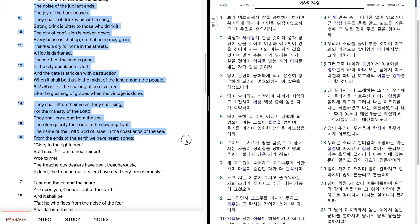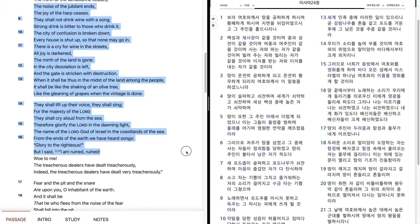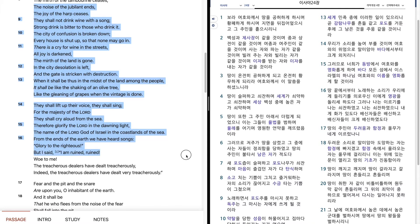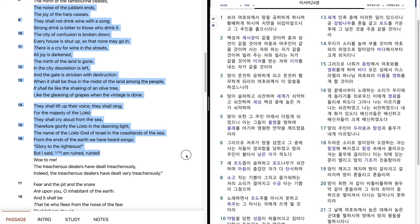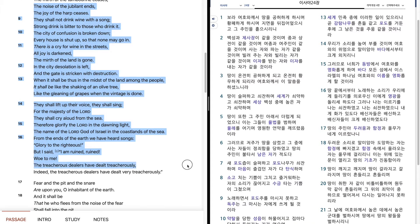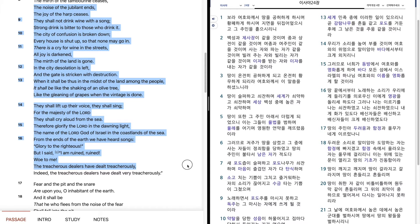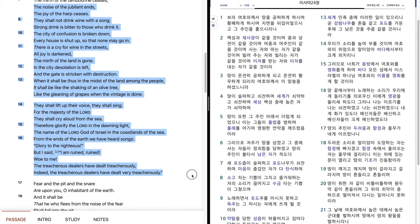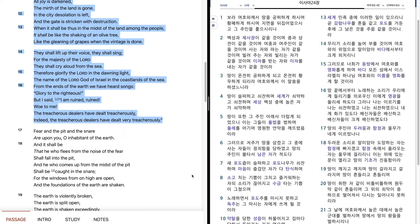From the ends of the earth we have heard songs. Glory to the righteous. But I said, I am ruined, ruined. Woe to me. The treacherous dealers have dealt treacherously. Indeed, the treacherous dealers have dealt very treacherously.